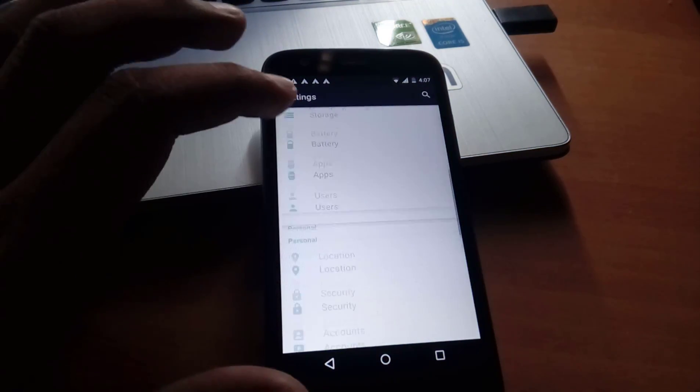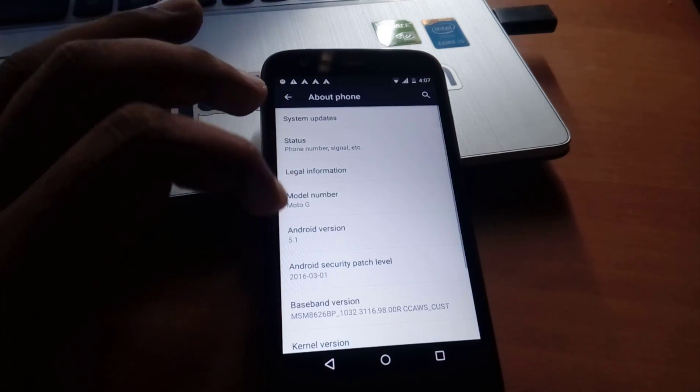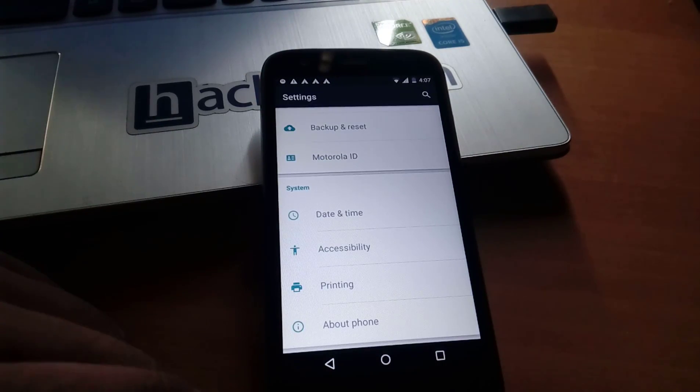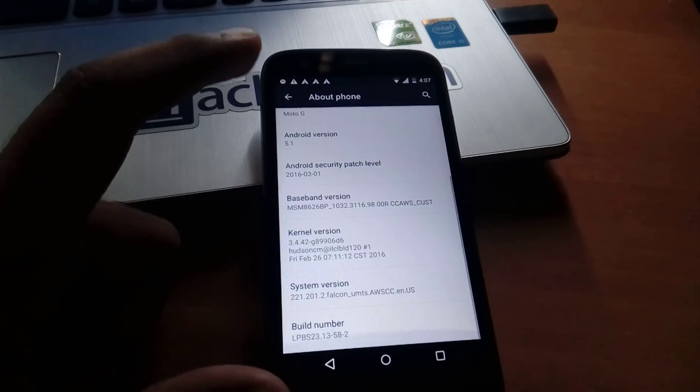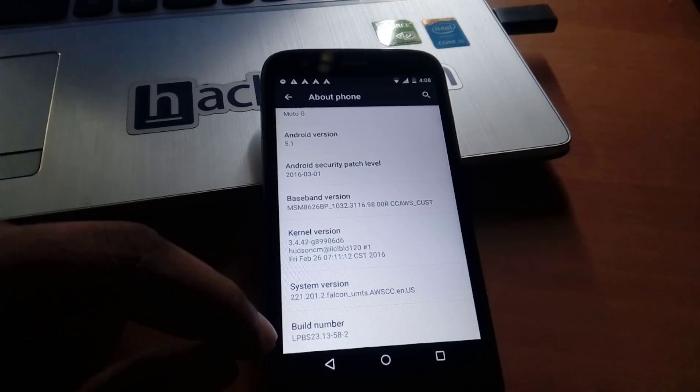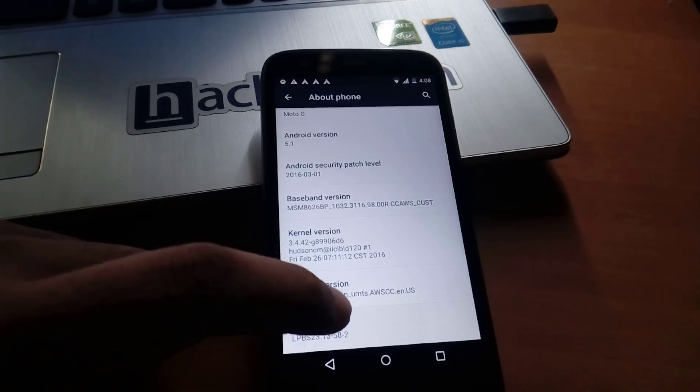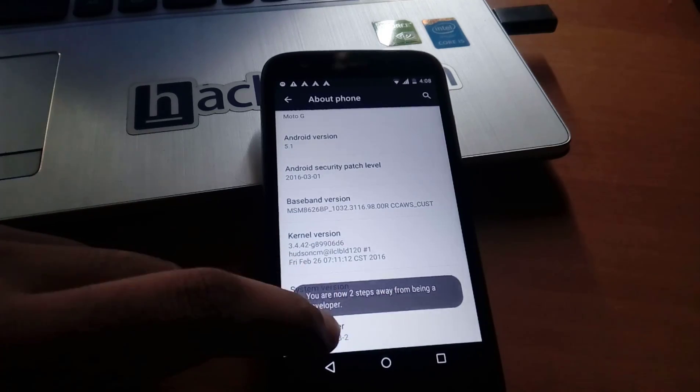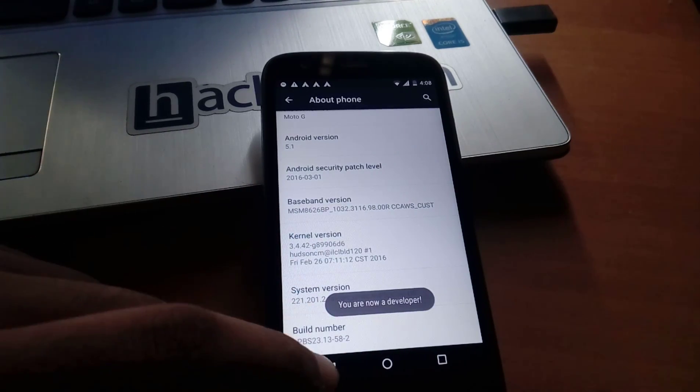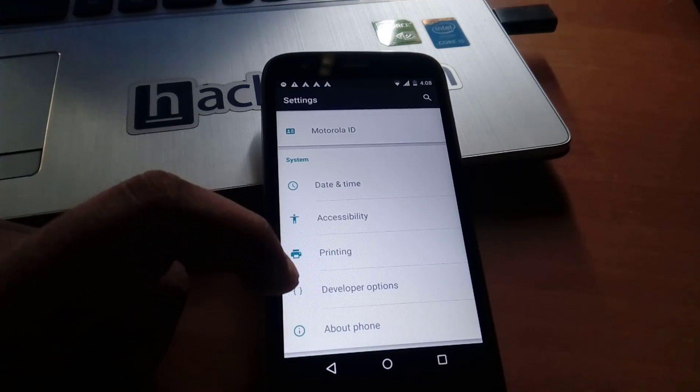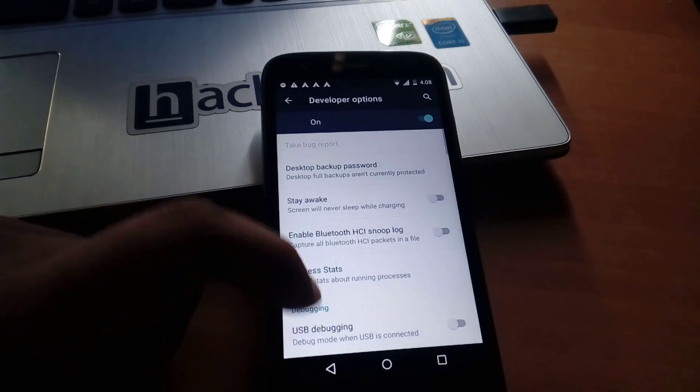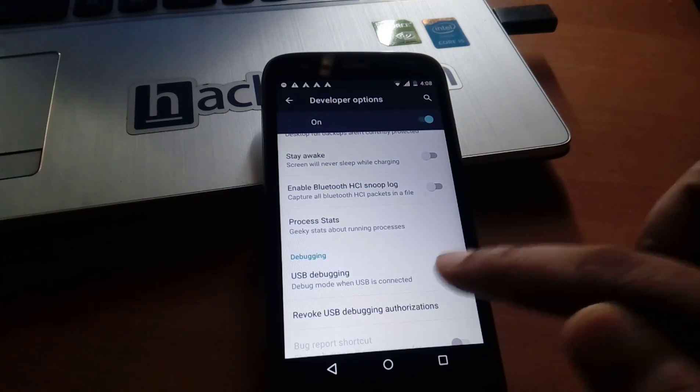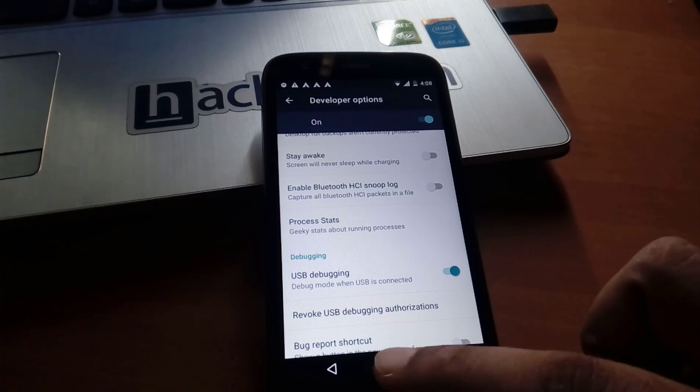Before proceeding further, you have to open About Phone, go to the build number, and press it five times. Yeah, now you are a developer. You can see now the Developer Options is appearing. Click on it and turn on USB debugging. Now you can modify settings of your device through fastboot or ADB.